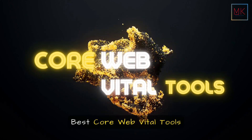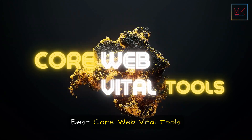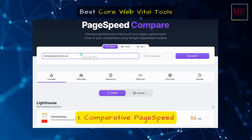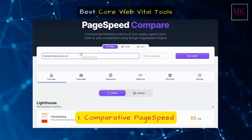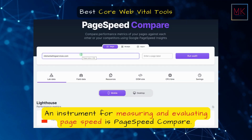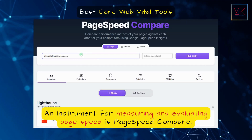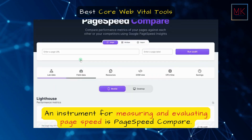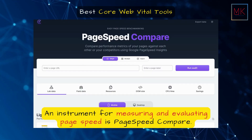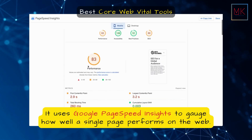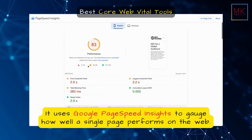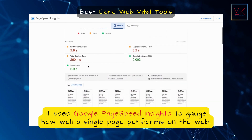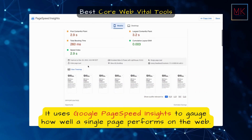Best Core Web Vital Tools. Number 1: PageSpeed Compare. PageSpeed Compare is an instrument for measuring and evaluating page speed. It uses Google PageSpeed Insights to gauge how well a single page performs on the web.